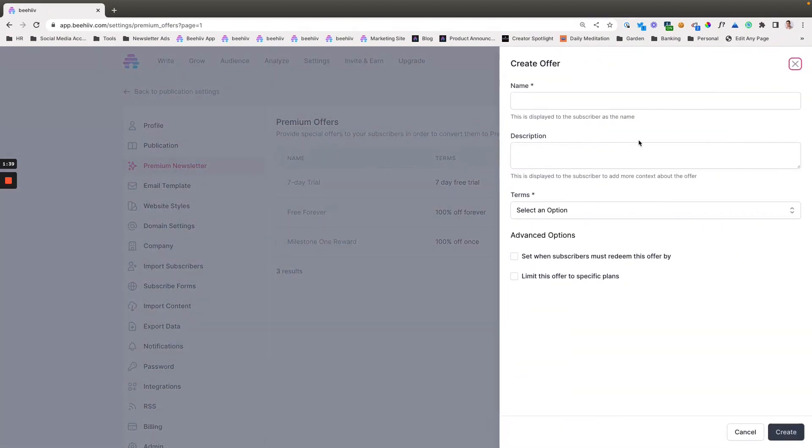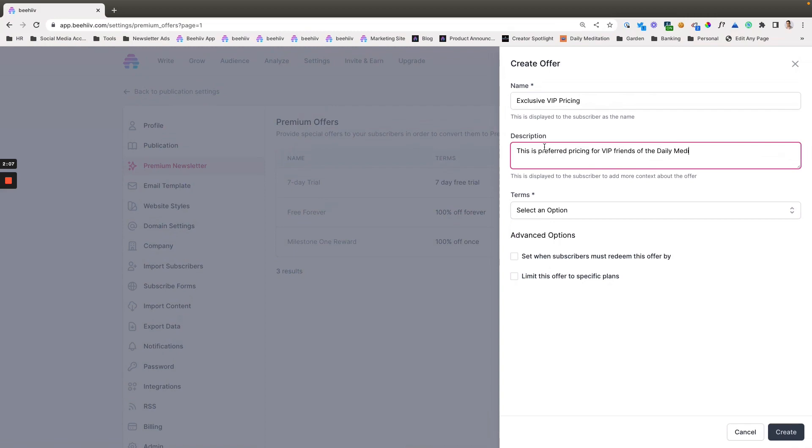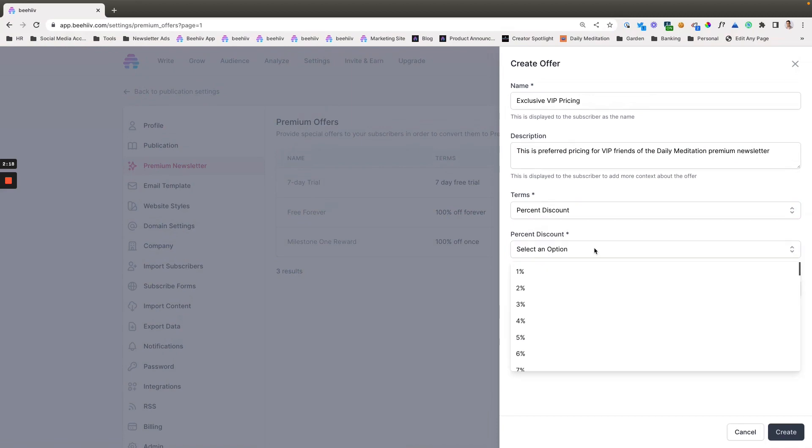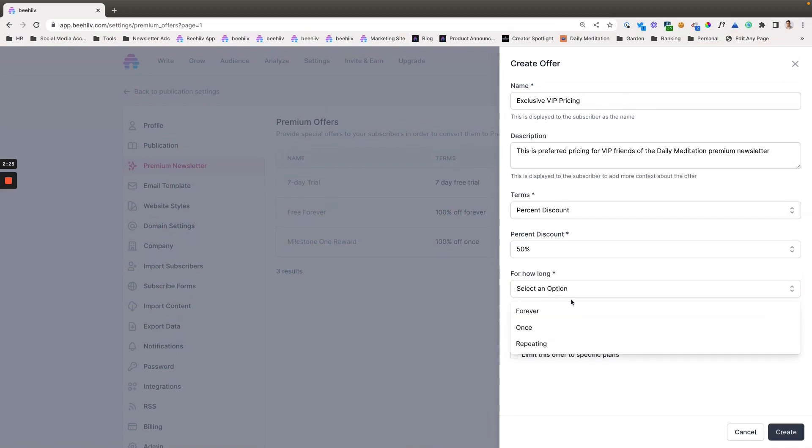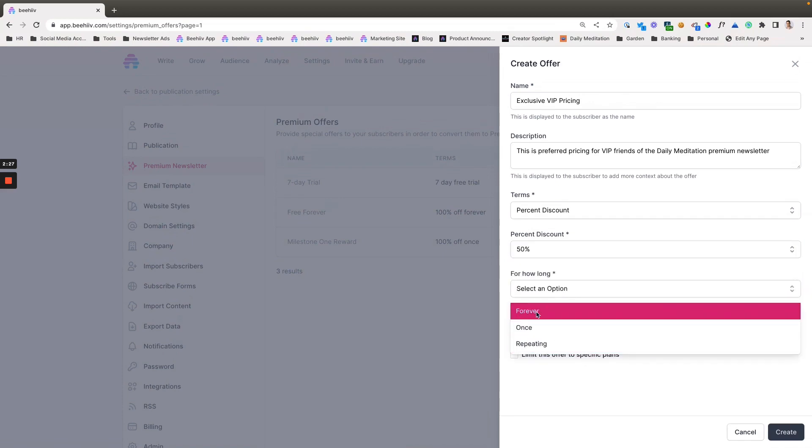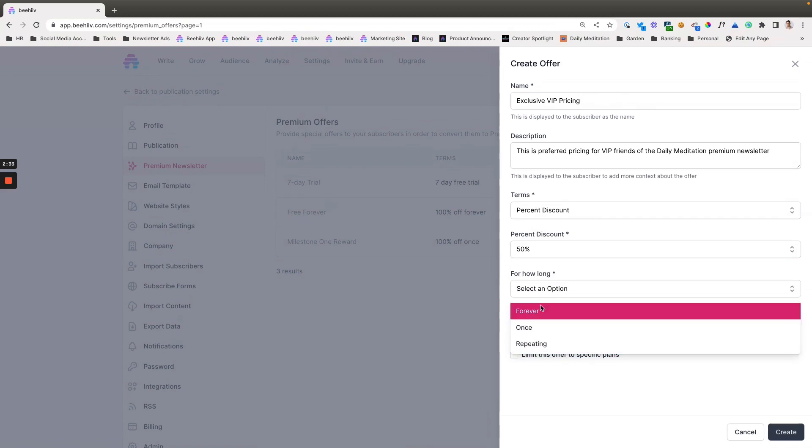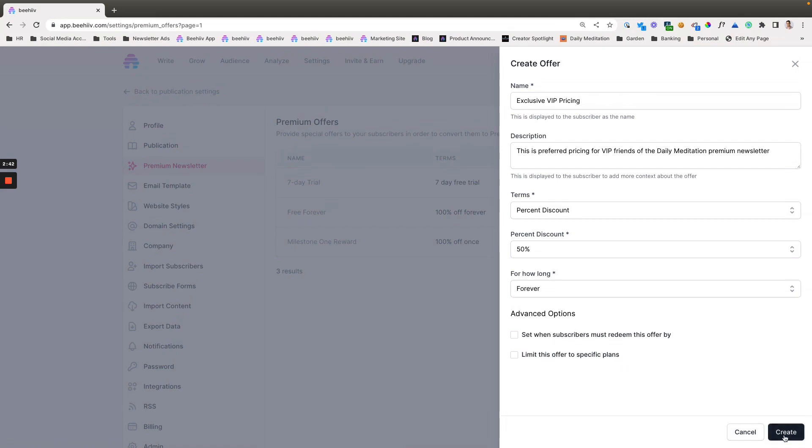Let's do another one where we want to do special pricing. So this will be exclusive VIP pricing. This is preferred pricing for VIP friends of the daily meditation premium newsletter. And then this one, we're going to make a percent discount. So let's give 50% off. You can select however long you can make it—forever, once, the first five months, six months, 10 months, whatever. Let's just make it forever. And we're not going to limit it to any plans, but we could if we wanted to, and we'll hit create.